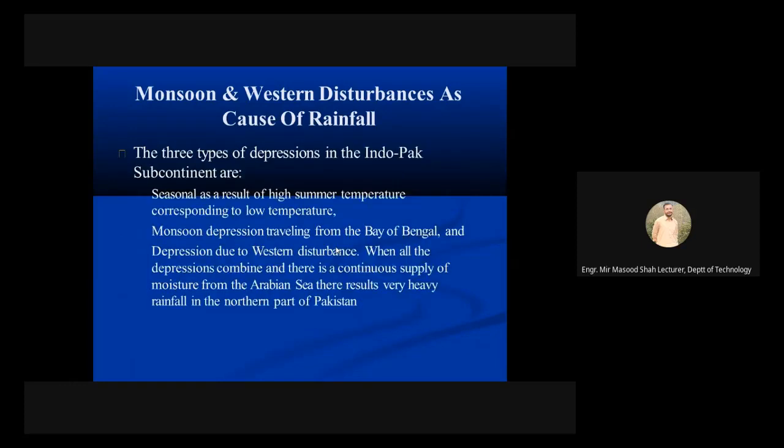The three types of depression in the Indo-Pak subcontinent are: seasonal, as a result of high summer temperature corresponding to low pressure.